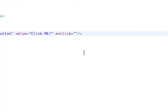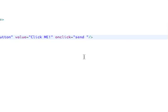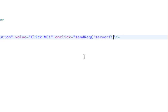And on click, this is what I wanted to show you. This library, the JavaScript function to call the AJAX is send, R-E-Q, like send request, and there's three parameters. The first parameter for this function is the page you'll be calling on, which, for us, it's server file dot PHP, so far, so good.